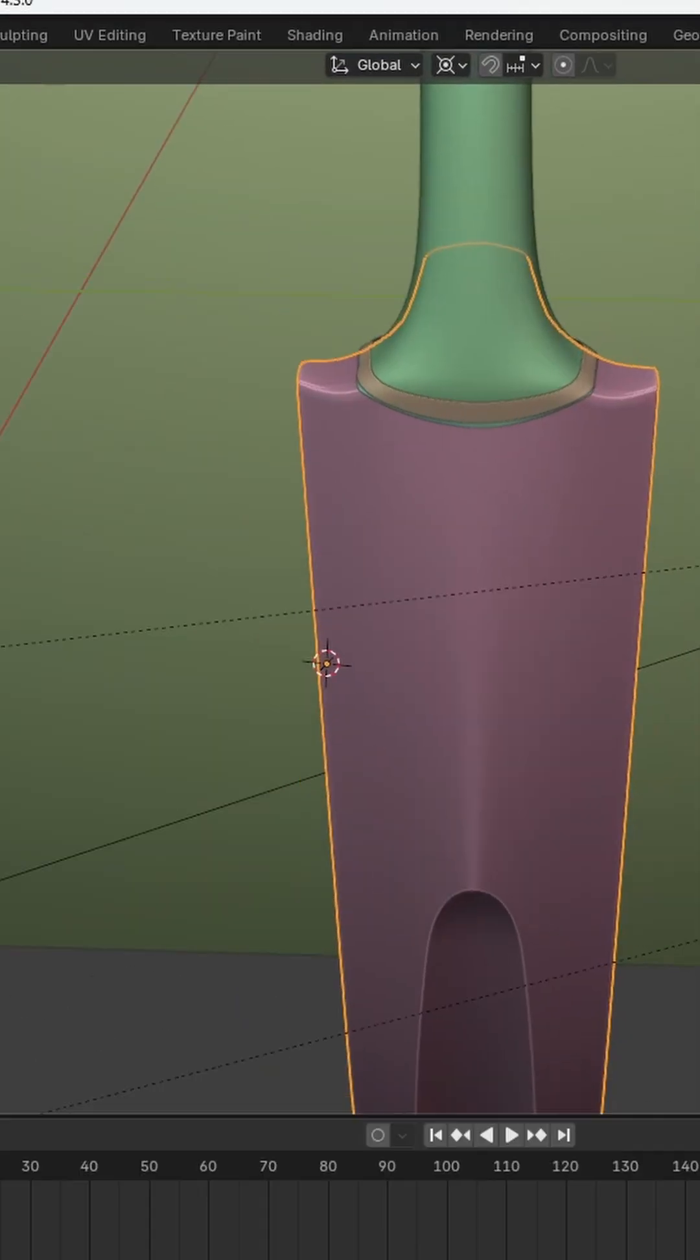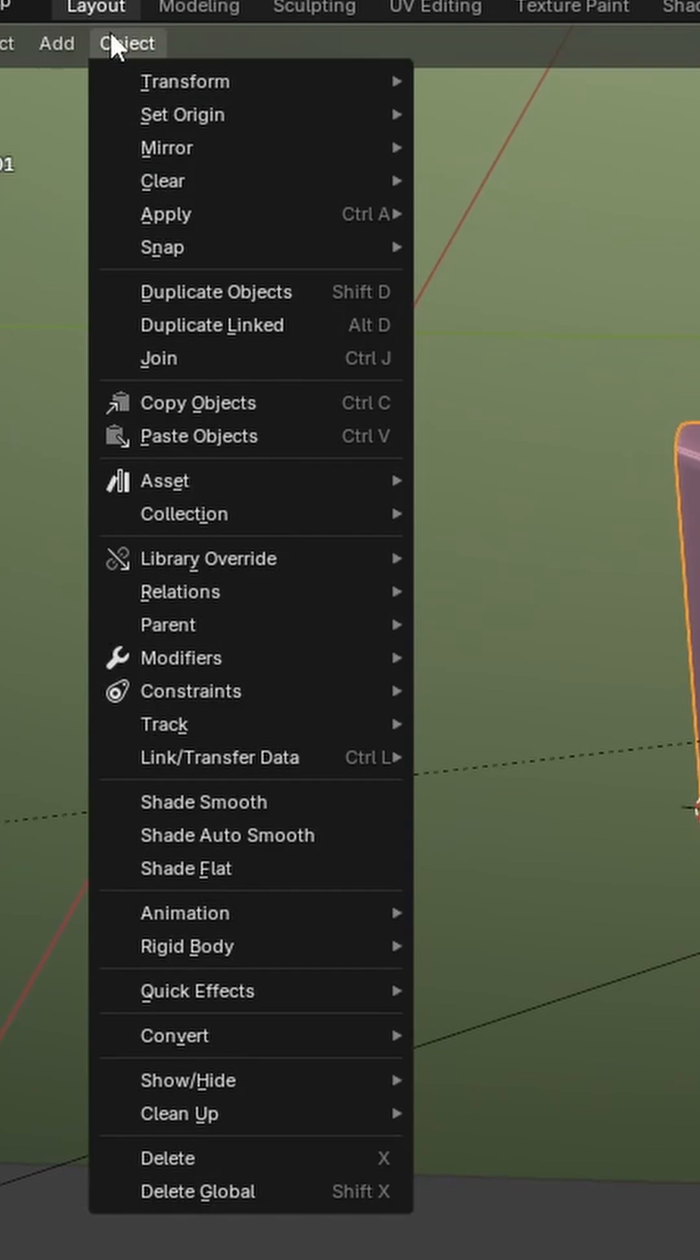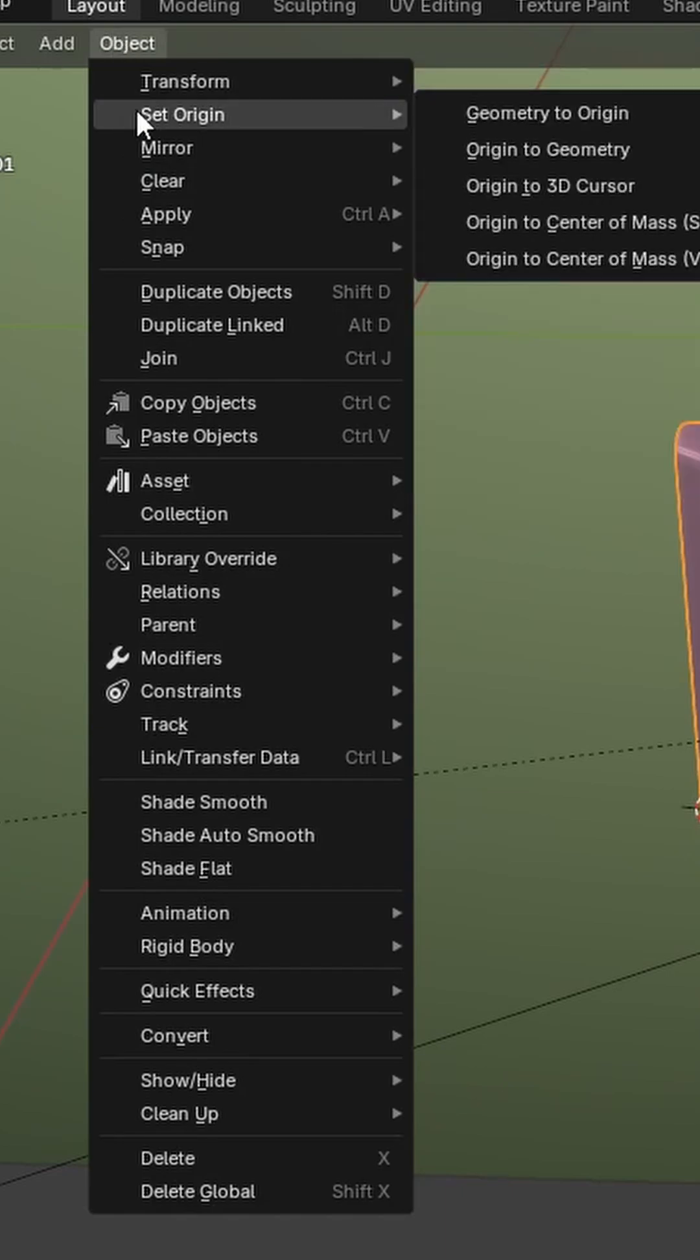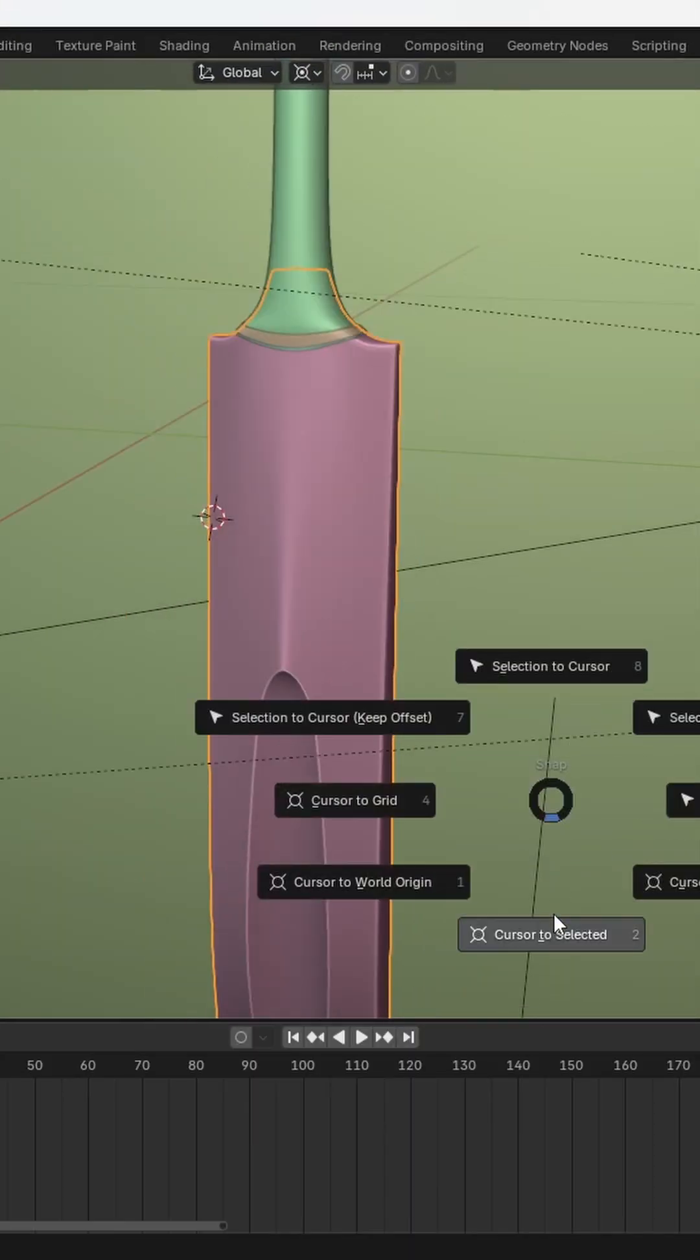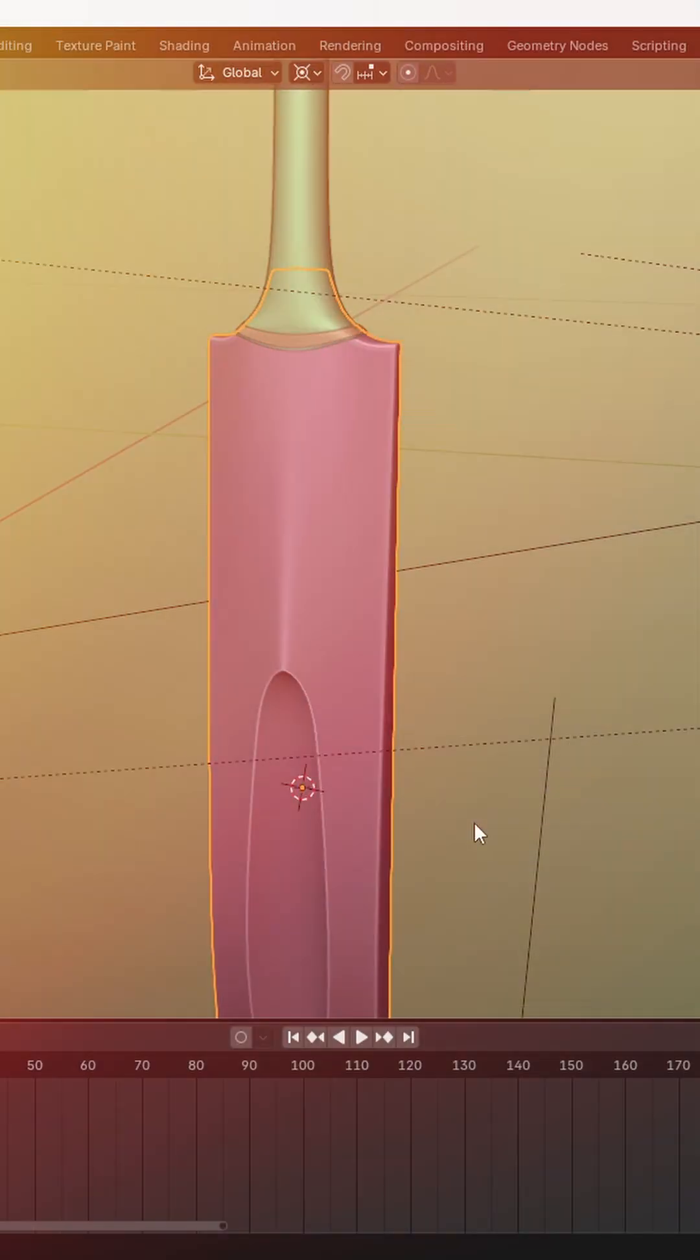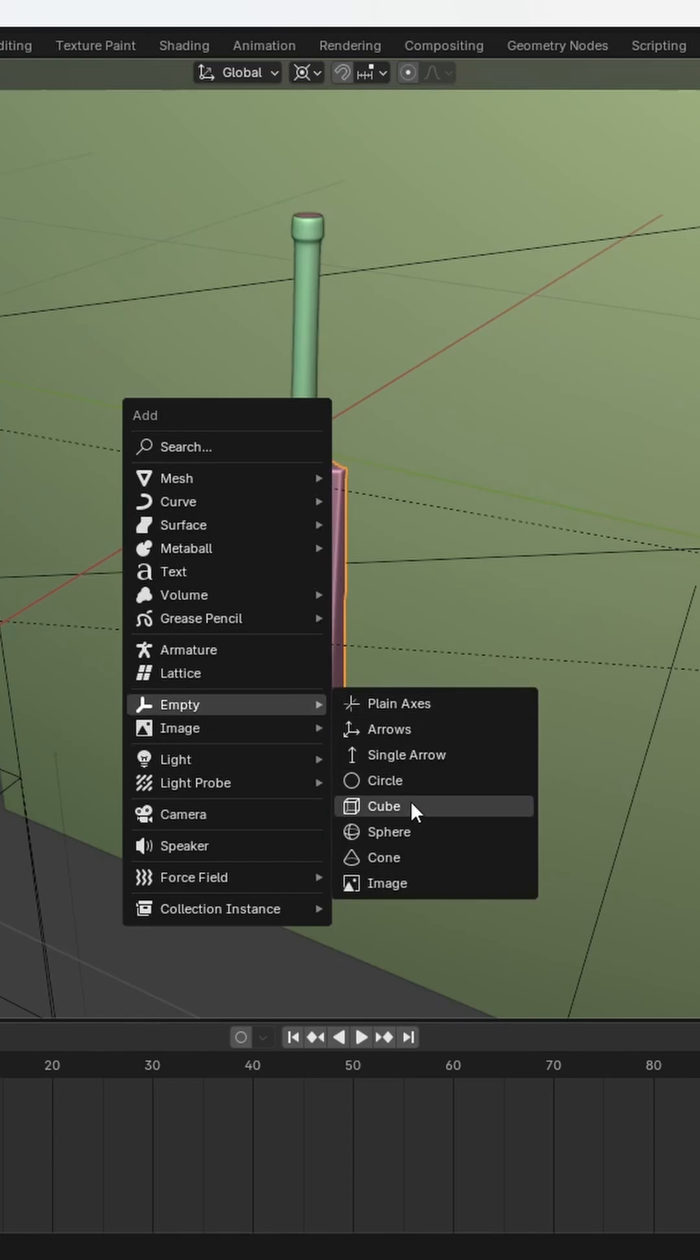So go to Object, Set Origin, Origin to Geometry before placing the cursor. Then add an empty.